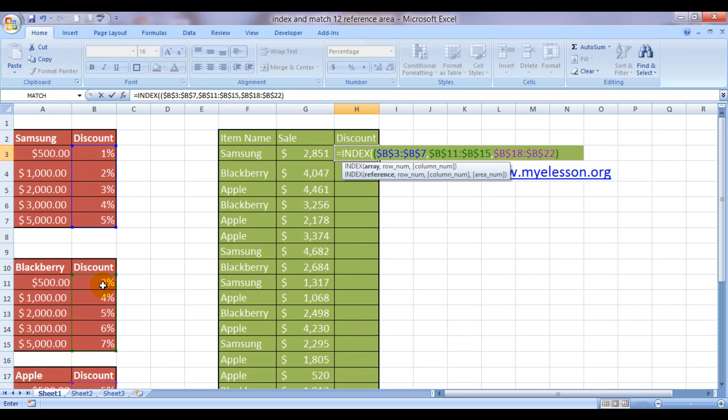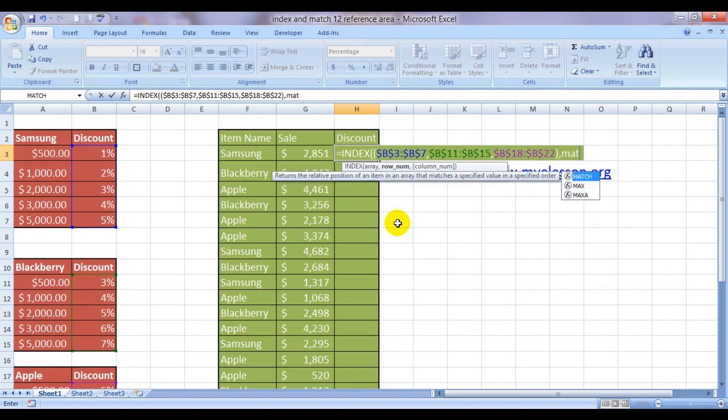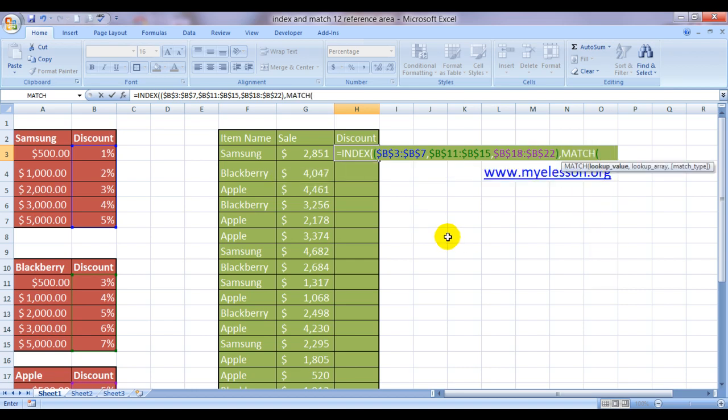Now my all three reference ranges have been selected. Done. Now comma, it's asking for a row number. For row number I will use the match function.